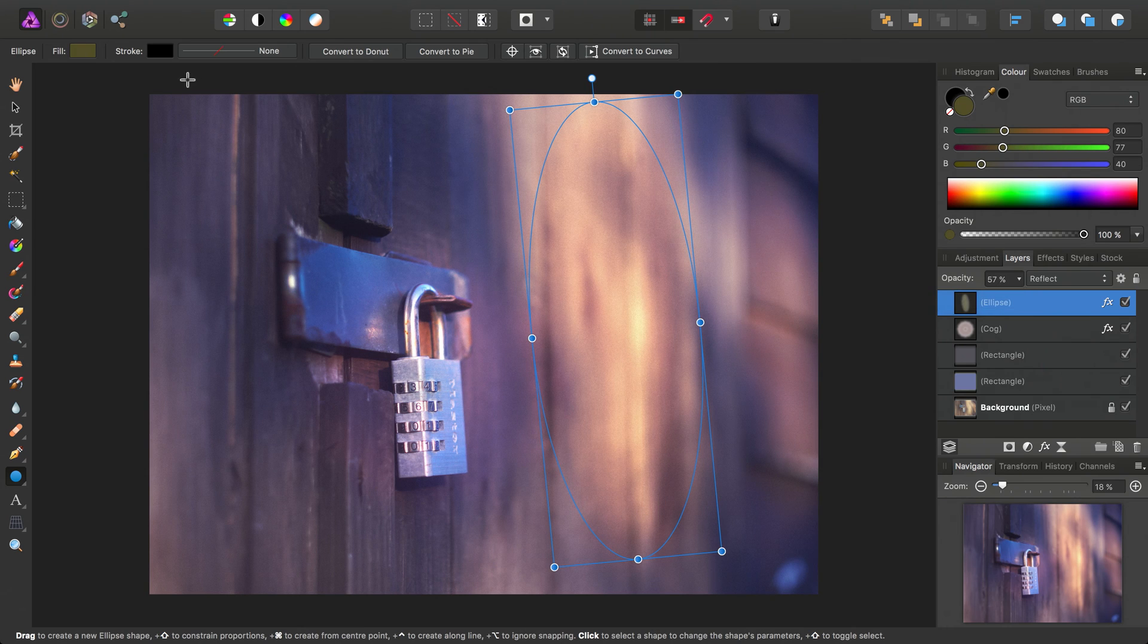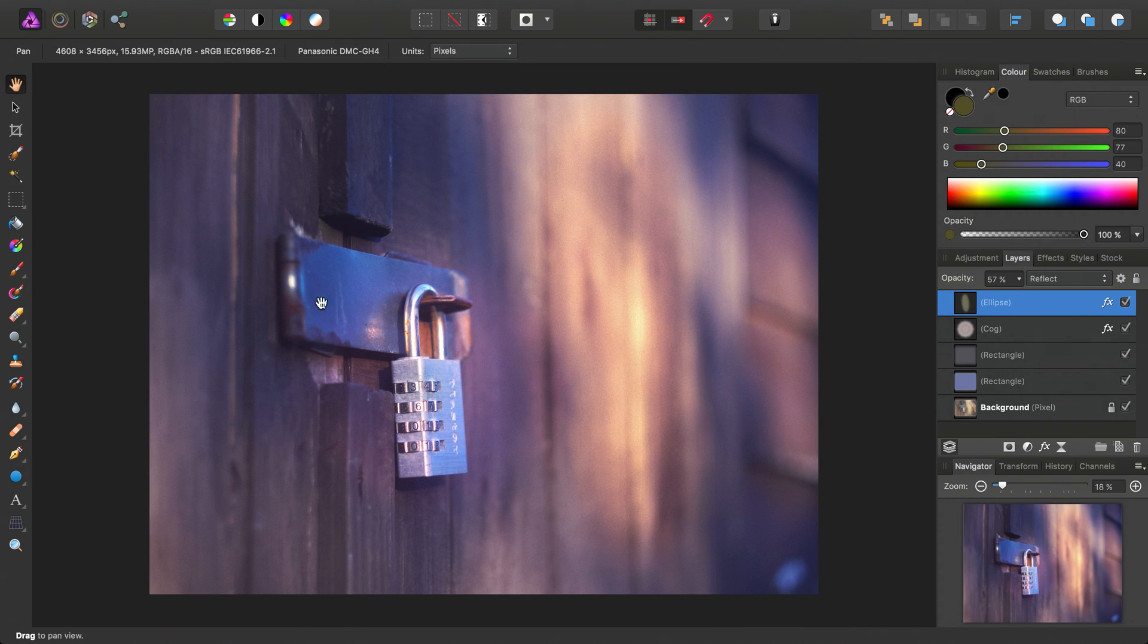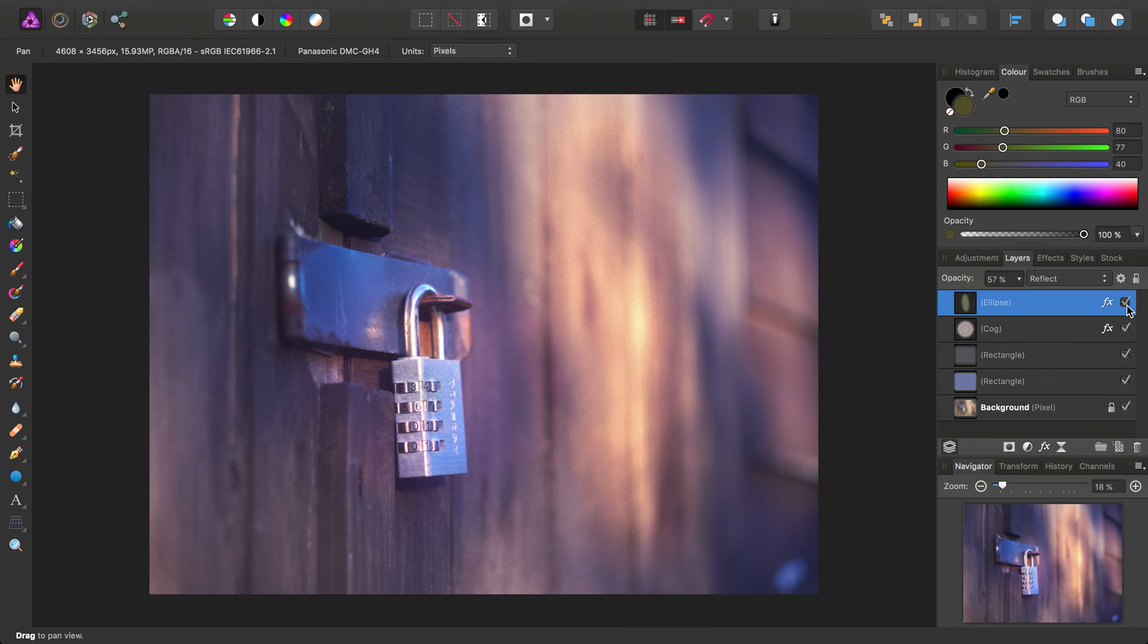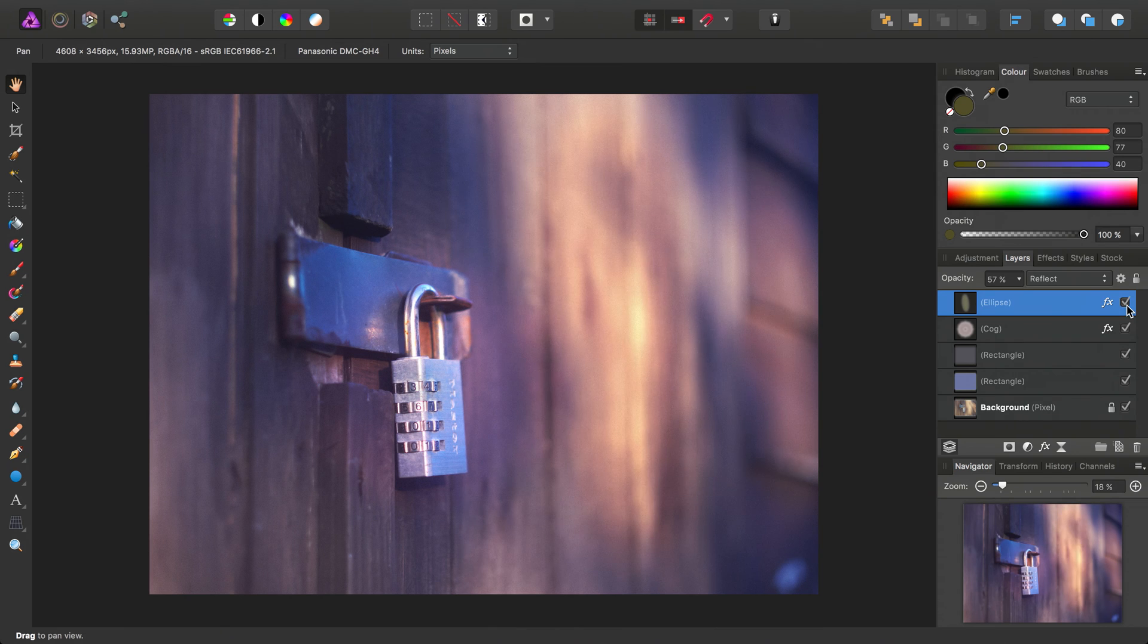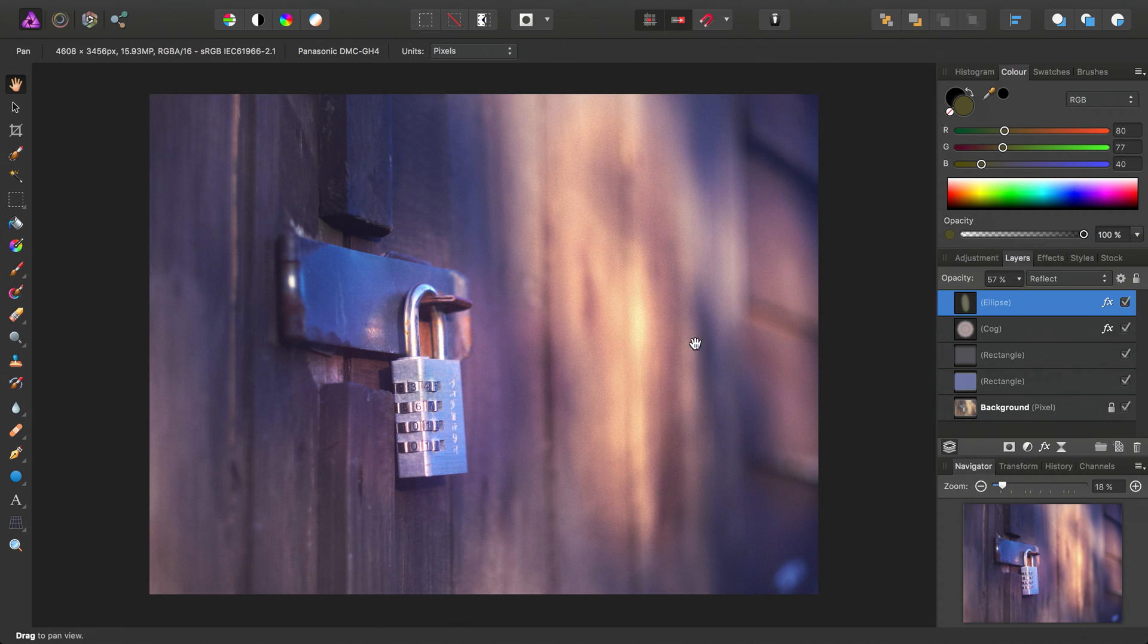So again, I'll select the hand tool just to come out of the bounding box there. And again, if I hide this, we can see that we can add a nice highlight here to the background.